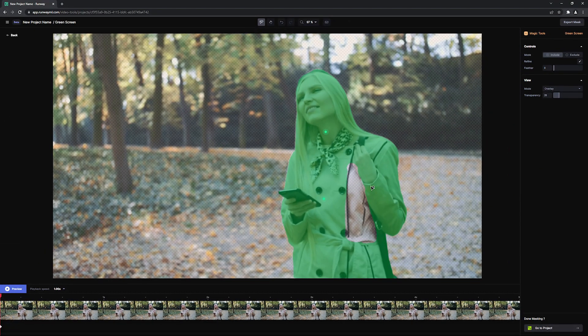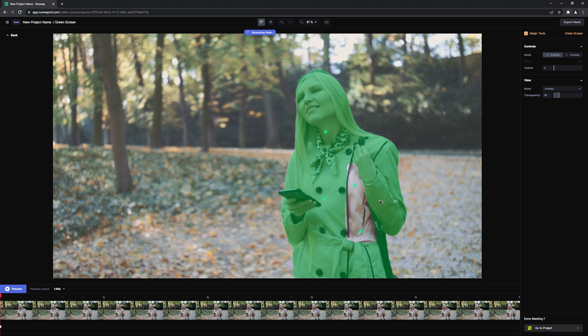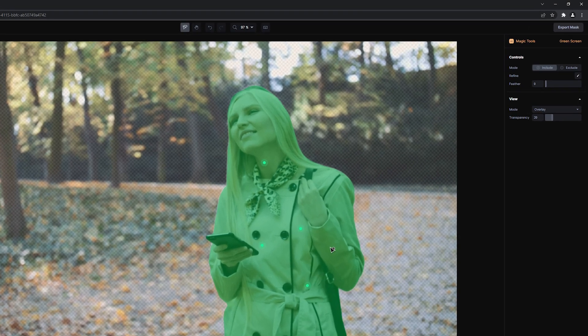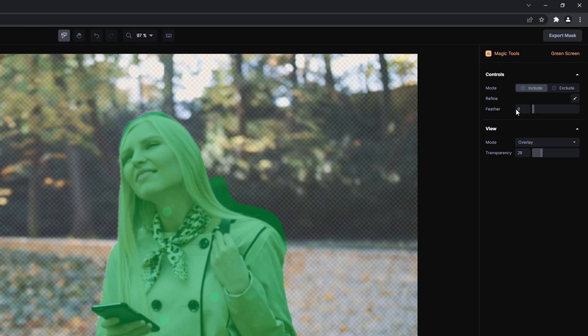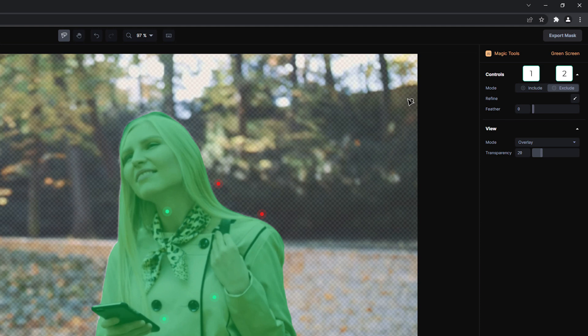If Greenscreen doesn't get your entire subject in just one click, don't worry, you can add more points. If it gets too much of the background, you can click on Exclude and add exclusion points on the areas that you want to get rid of. Using 1 and 2 on your keyboard will also toggle between Include and Exclude.